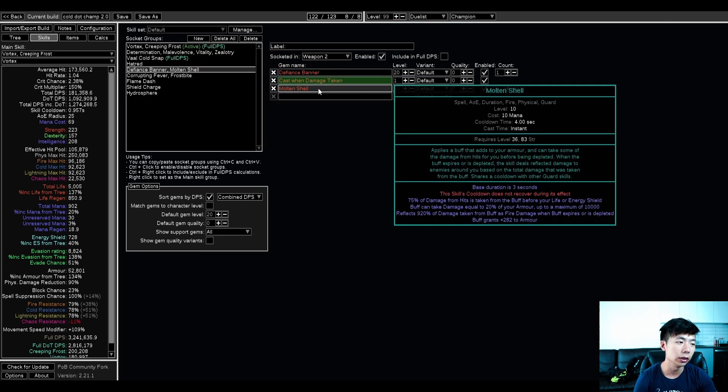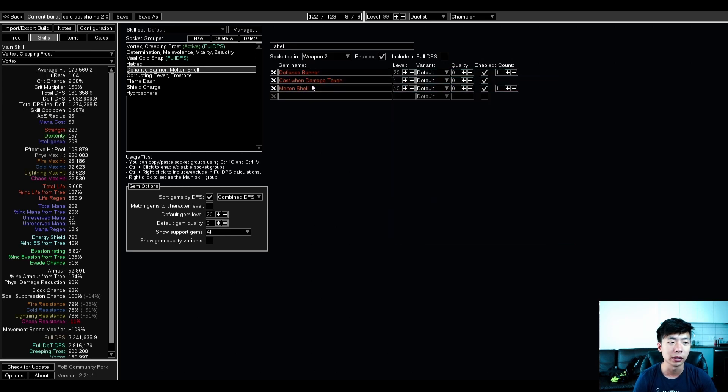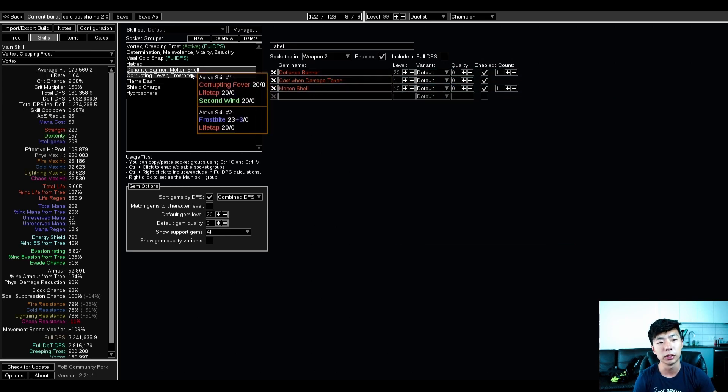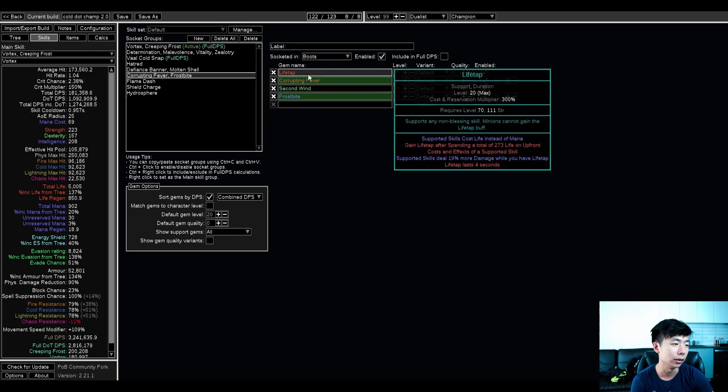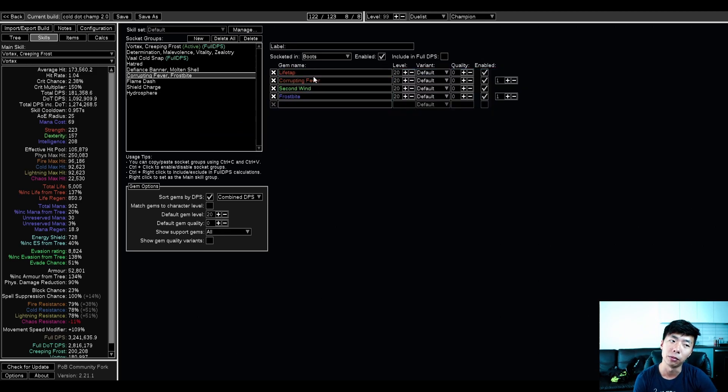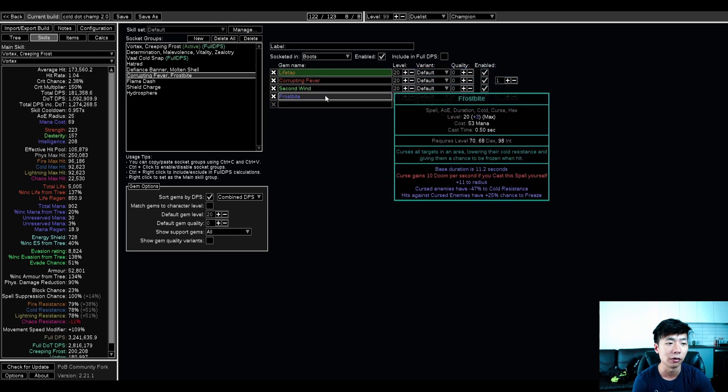CWDT molten shell. You can also self cast molten shell. One of the nice things about this build is because you have a lot of skill effect duration on the tree, molten shell lasts quite a long time. Corrupting fever is linked to lifetap, second wind, so you can get permanent adrenaline procs.